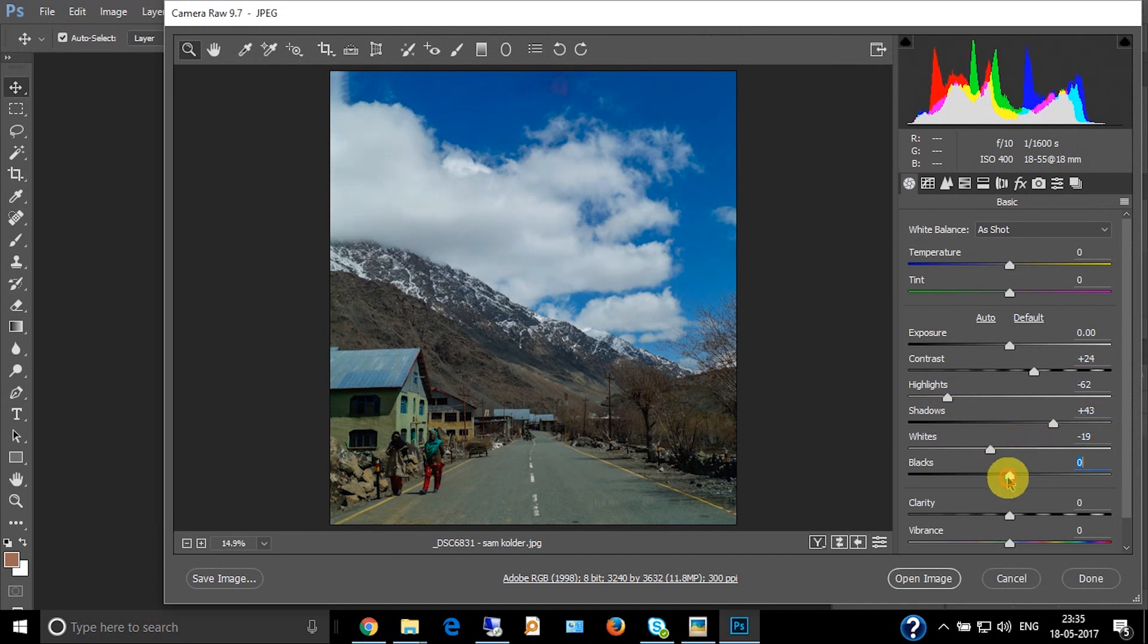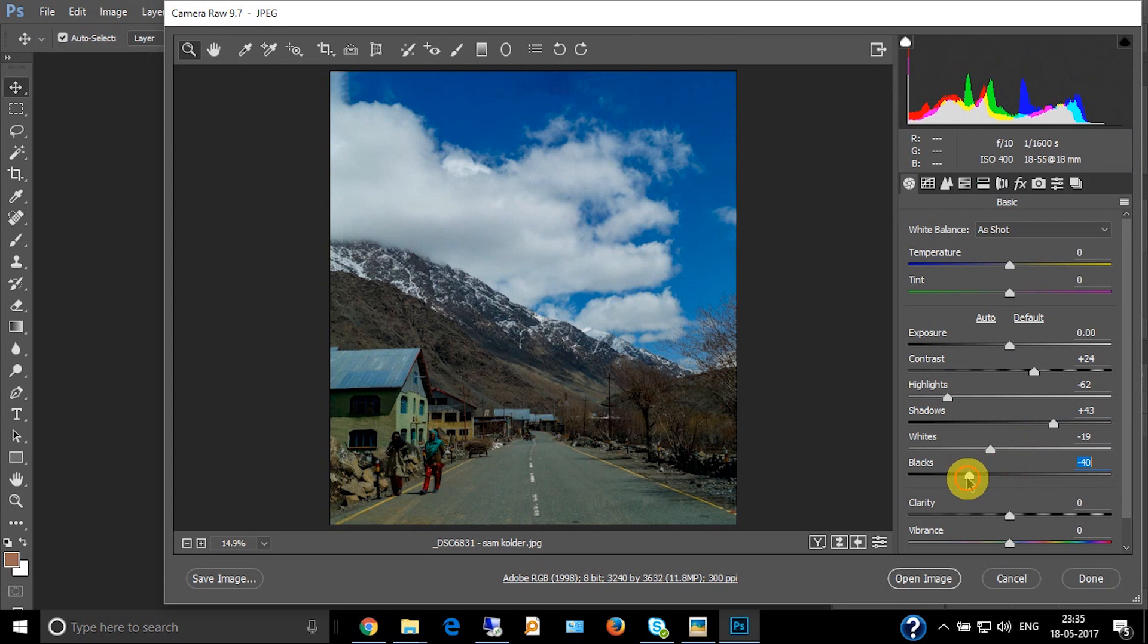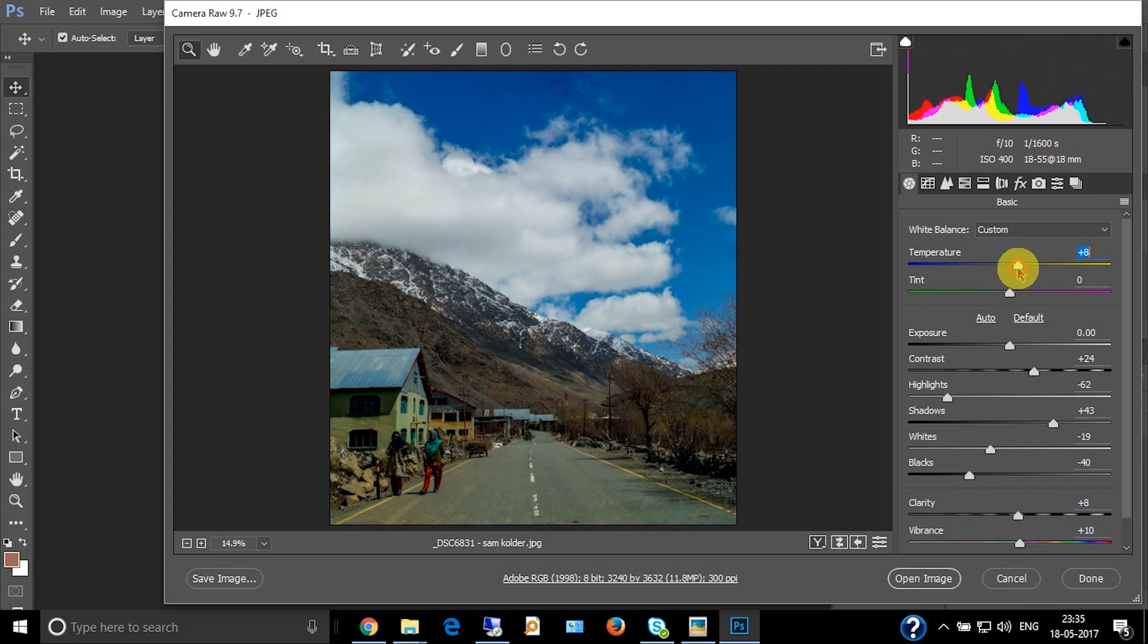Now increase the temperature, increase the tint.